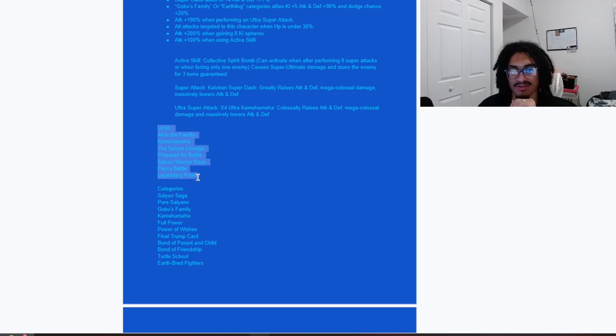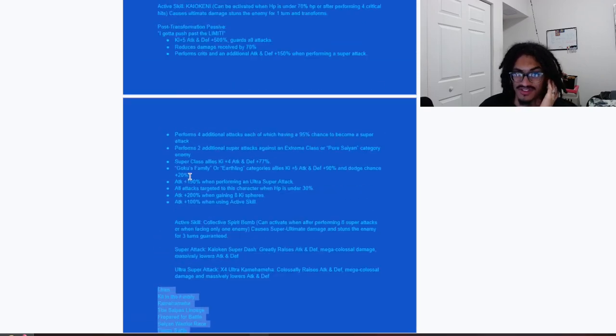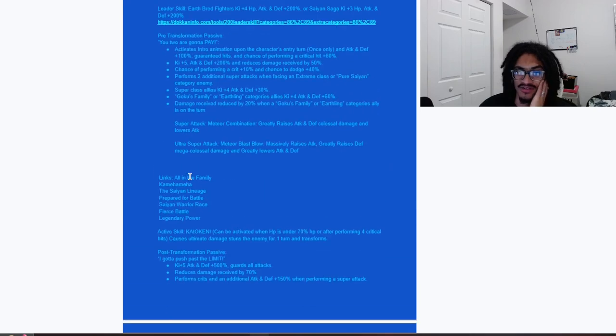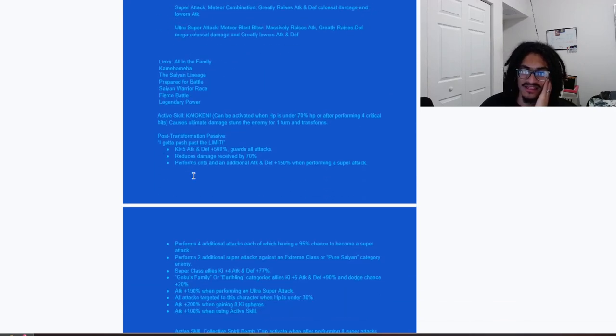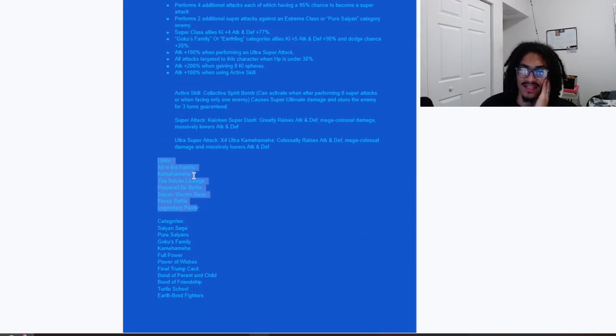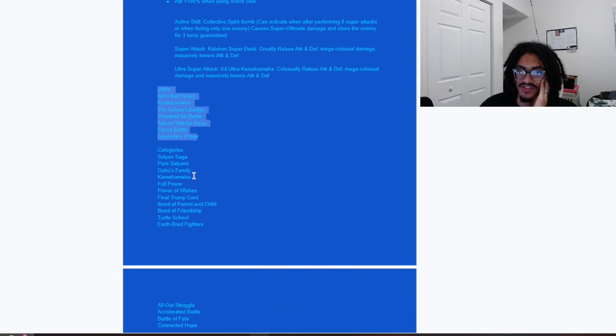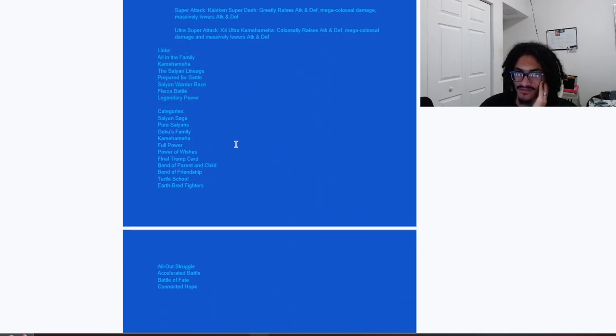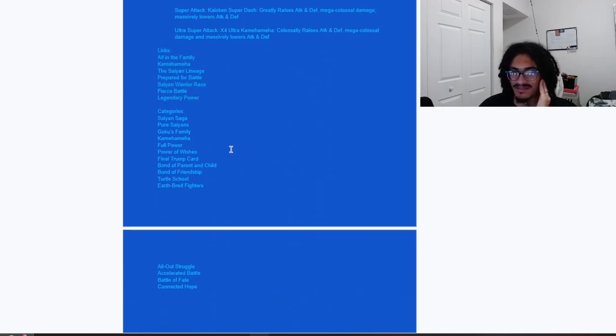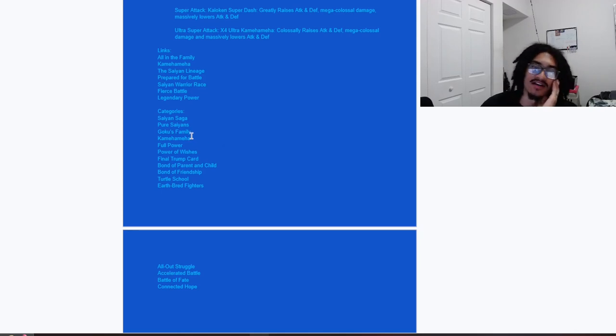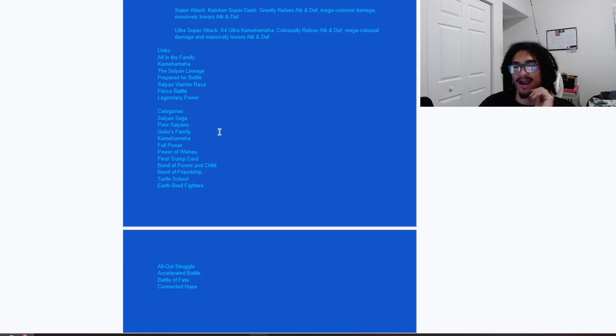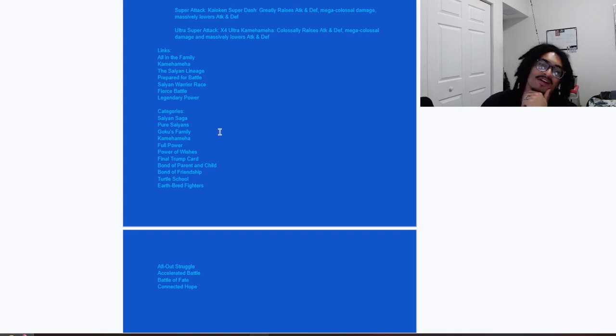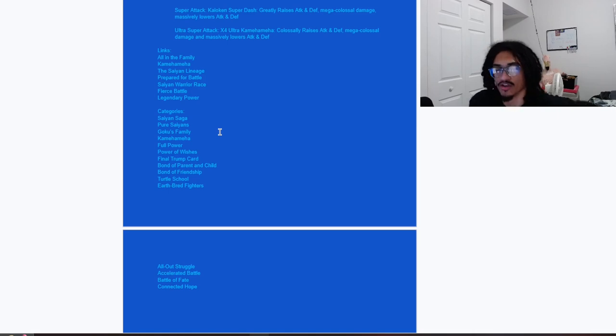Link set is going to stay the same. I would say the only thing I would pick this card for is this card not having Z-Fighters because of course it's a Saiyan Saga Goku and it only makes sense. I'm pretty certain that Version Z Goku has Z-Fighters. Categories: Saiyan Saga, Pure Saiyans, Goku's Family, Kamehameha, Full Power, Power of Wishes, Final Trump Card.